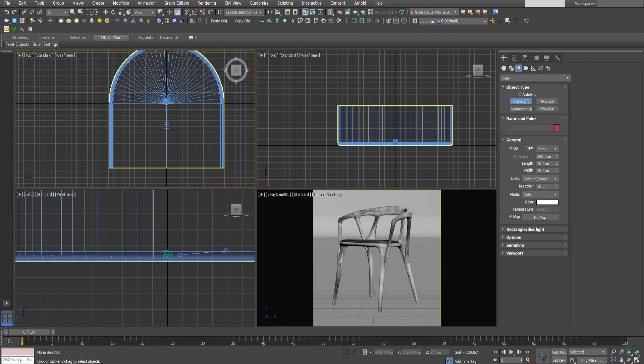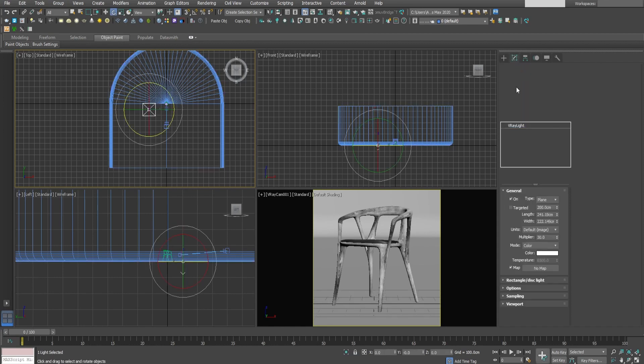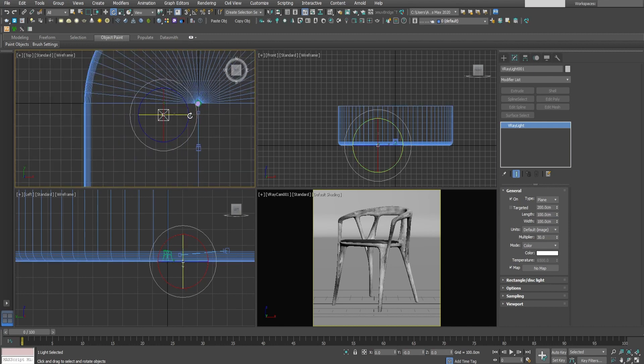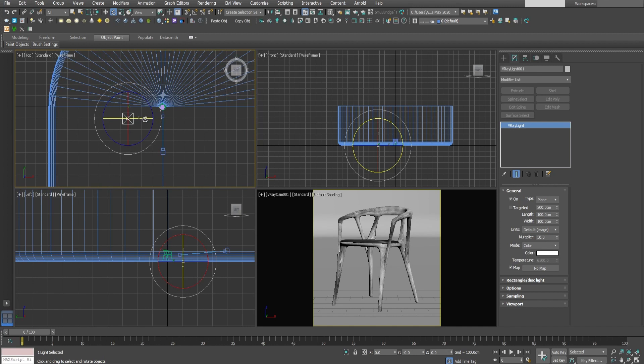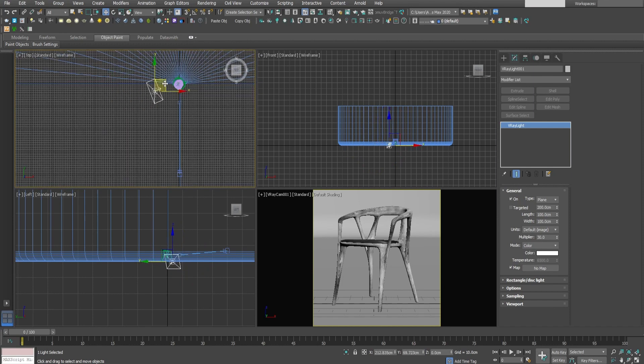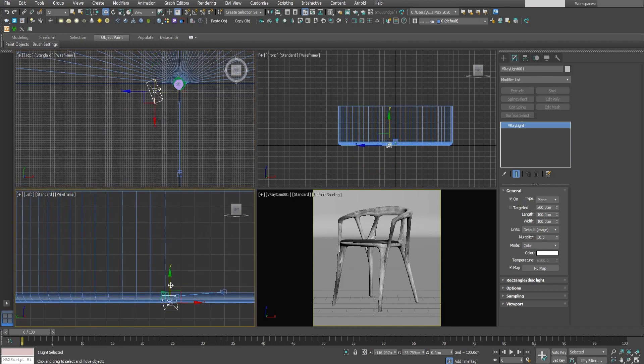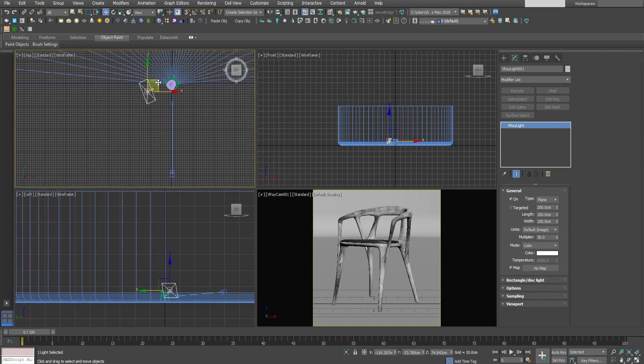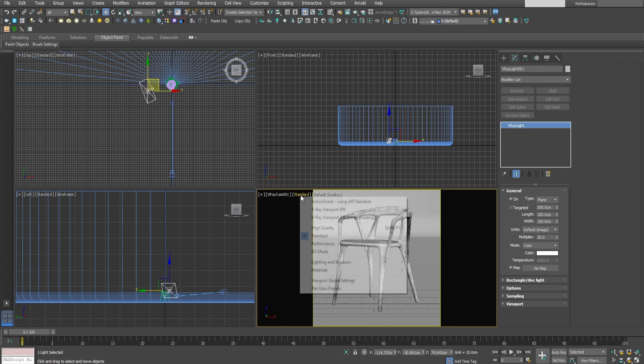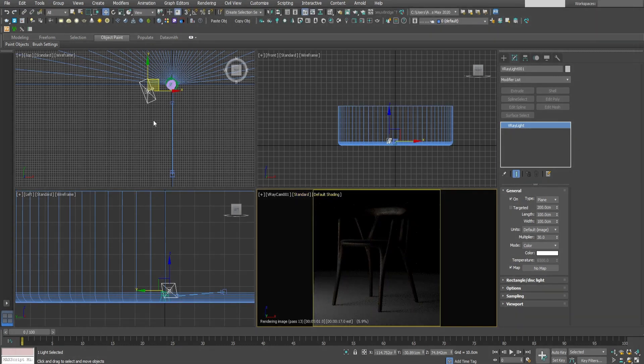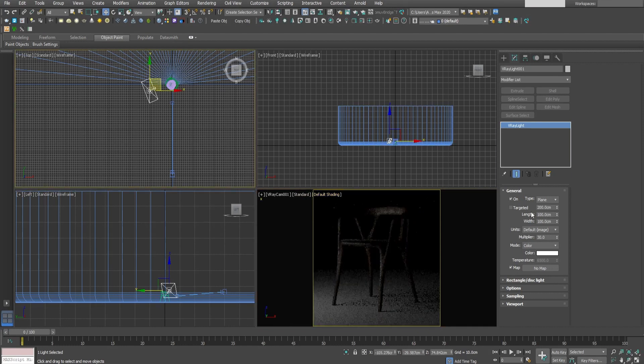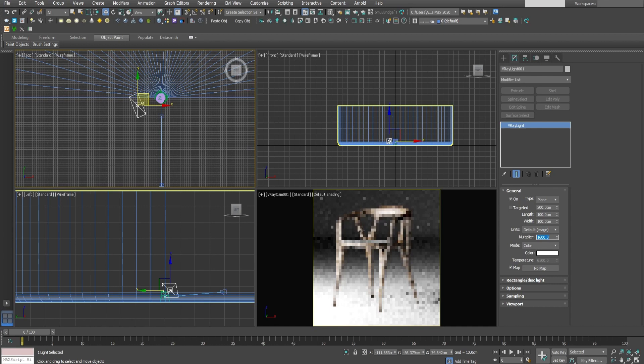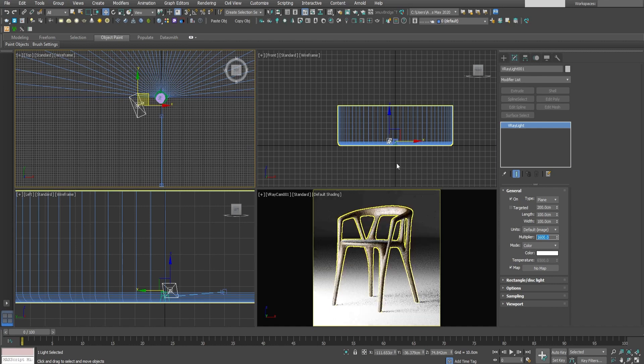So let's create our main light. I'll make it a bit smaller so that our shadows are a bit sharper. So make something around 1 meter by 1 meter rectangular. And let's adjust it. It should be something like this, a bit perpendicular to our camera. And let's enable the interactive render to see our light. Okay. Obviously we need to adjust the multiplier a bit. Let's make it like 1,600. Okay. This looks nice.